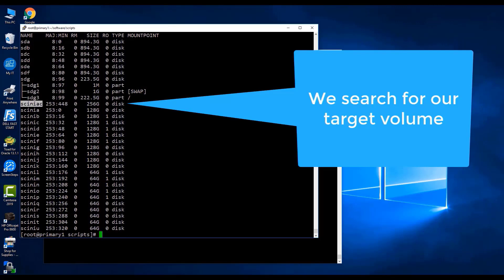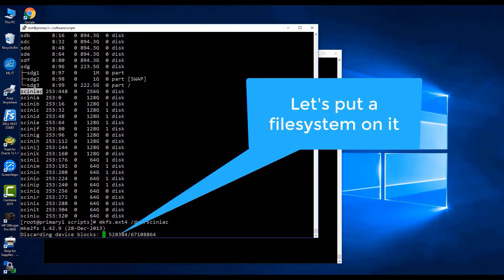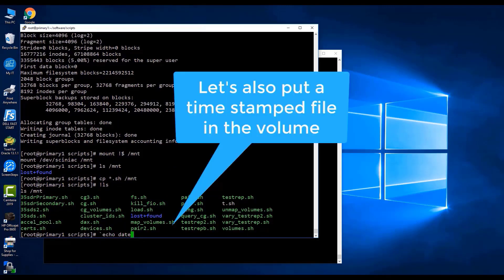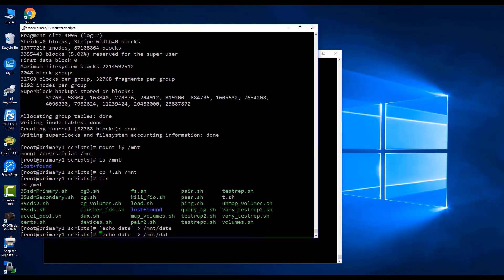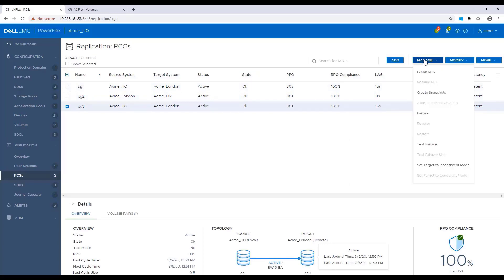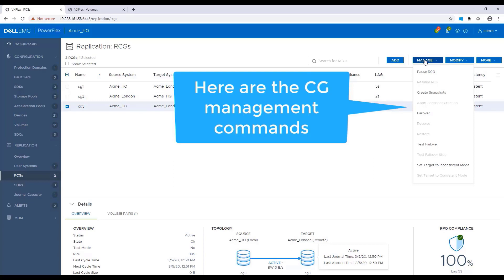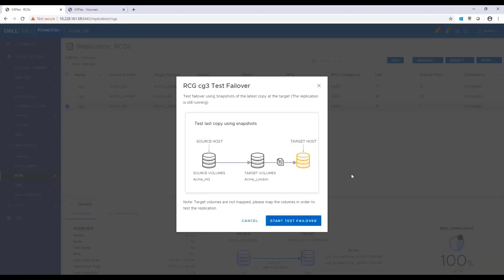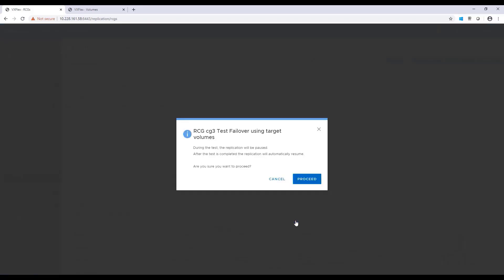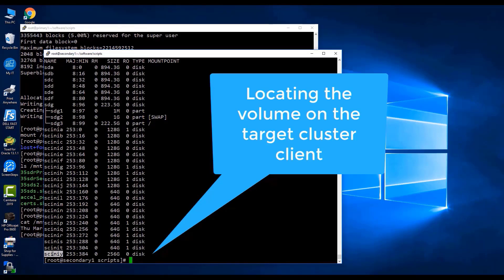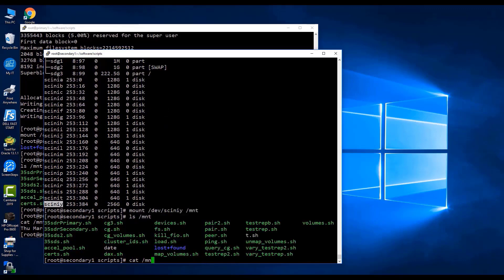Now, let's test the replication we've just configured and run a failover to the target site. I'm connecting to a source host and formatting the volumes with a file system. Then, I'm mounting it and copying some files to it. I'm also adding a timestamp on the volume as a text file. Now, it's time to run a failover test. Before running a real failover, we can run a test failover which does not affect the source volume. From the Parflex UI, in the left pane, click Replication and RCGs. In the right pane, select the relevant RCG checkbox and click Manage and then Test Failover. In the Test Failover dialog box, click Start Test Failover. In the RCG Test Failover using Target Volume dialog box, click Proceed. By navigating to the target host, I can see that the volume is now accessible and the timestamp I created is matching.